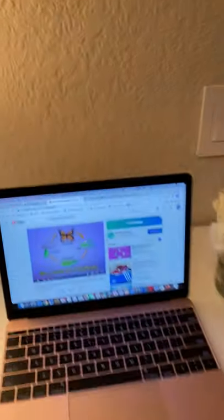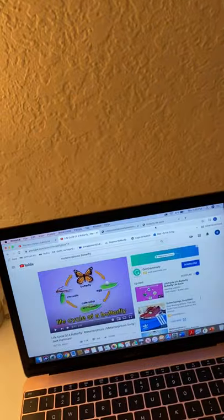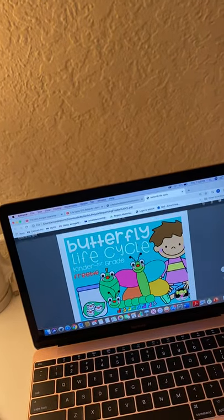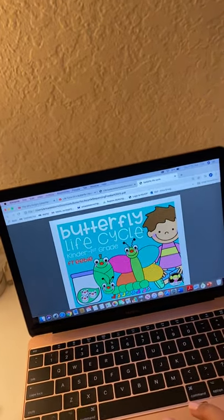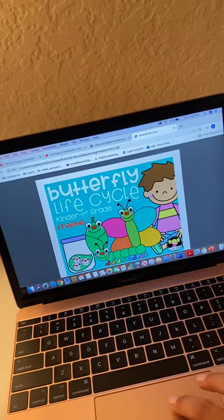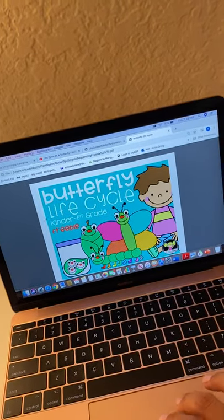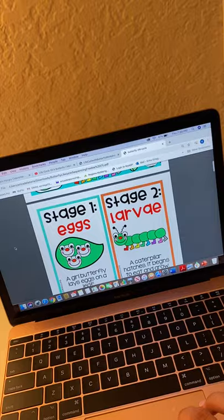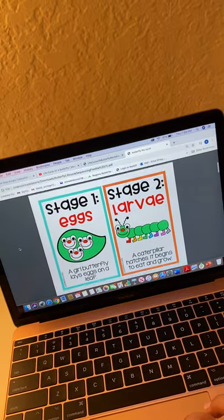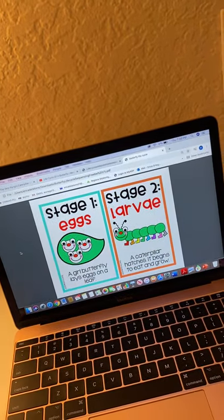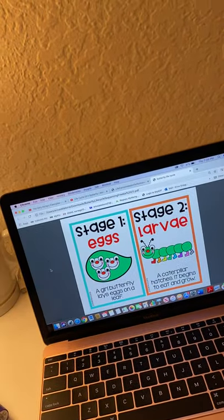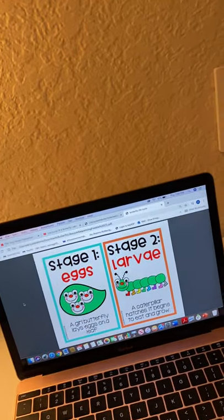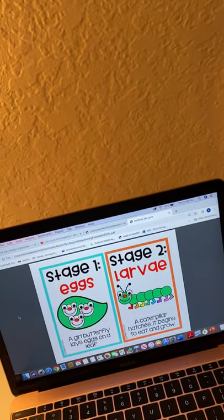I found a great activity bundle on Teachers Pay Teachers all about the butterfly life cycle. It starts off by showing the stages. Stage one shows the eggs — a girl butterfly lays eggs on a leaf. That would be stage one.